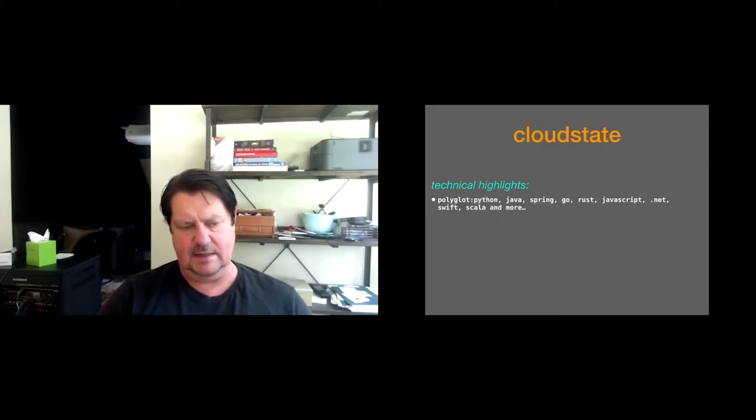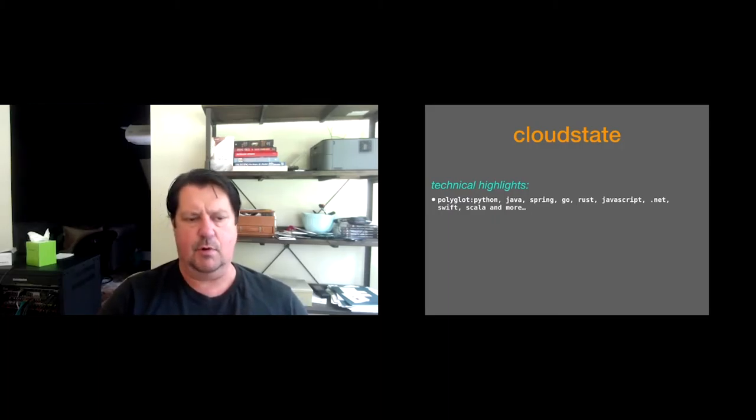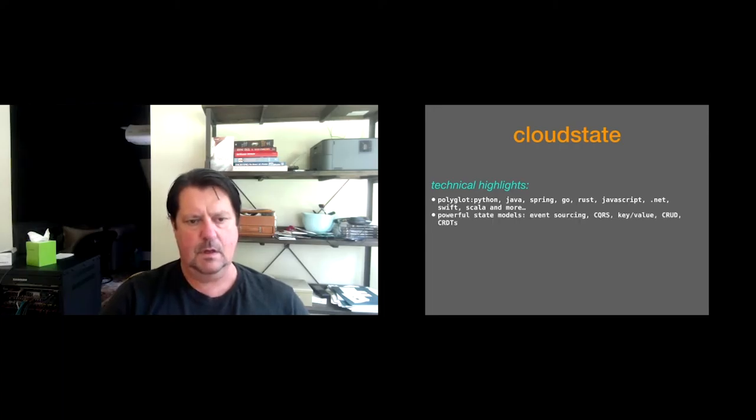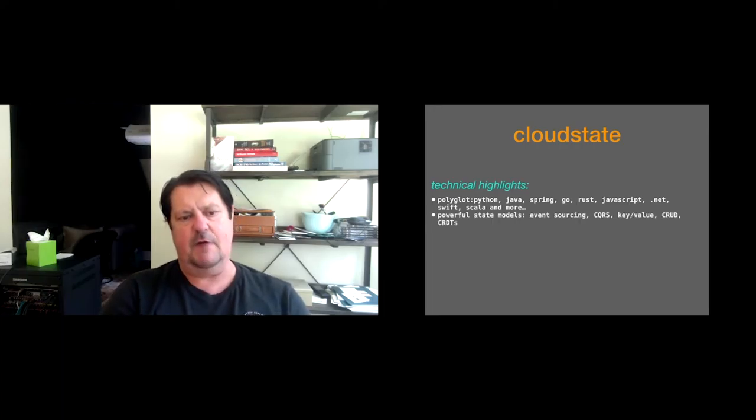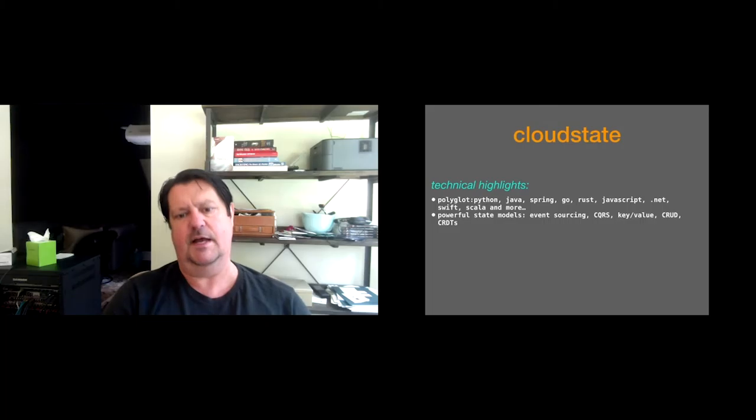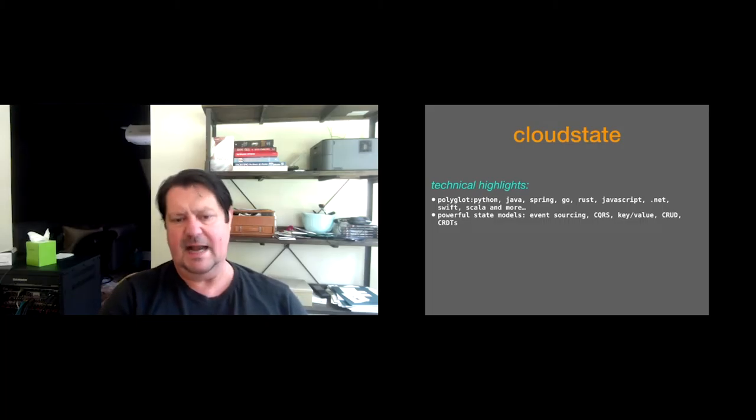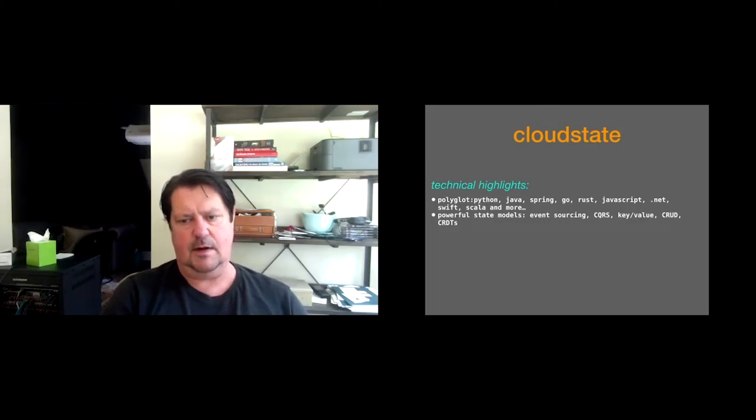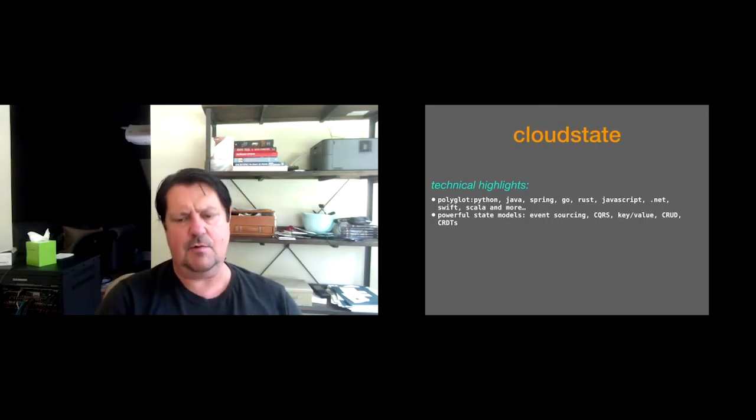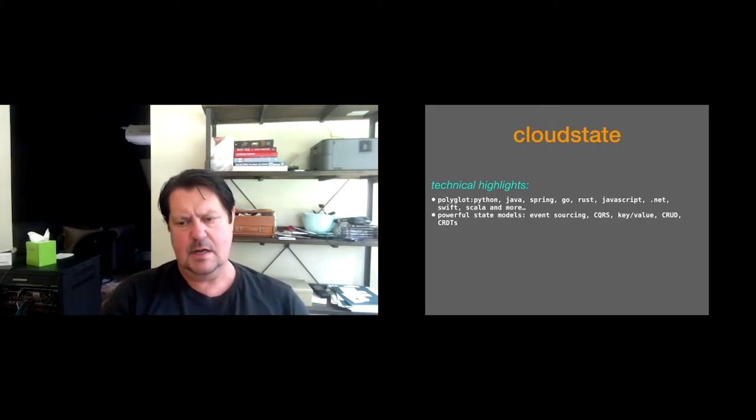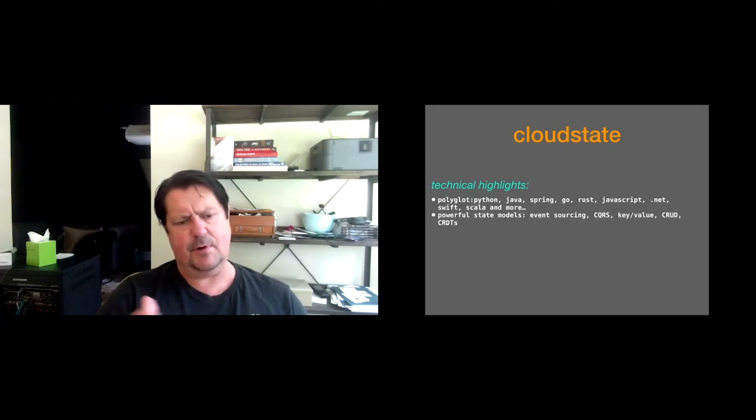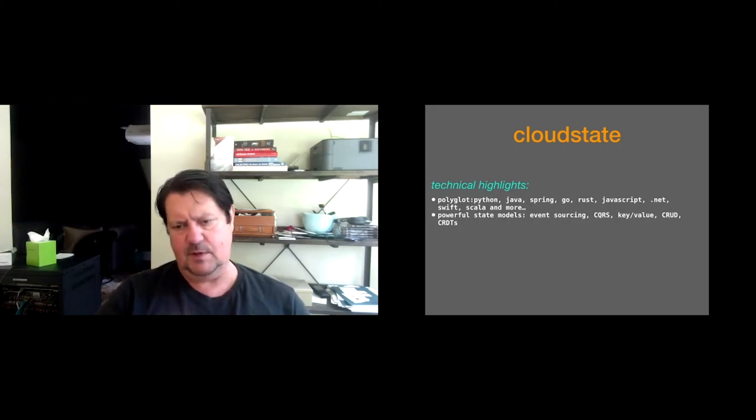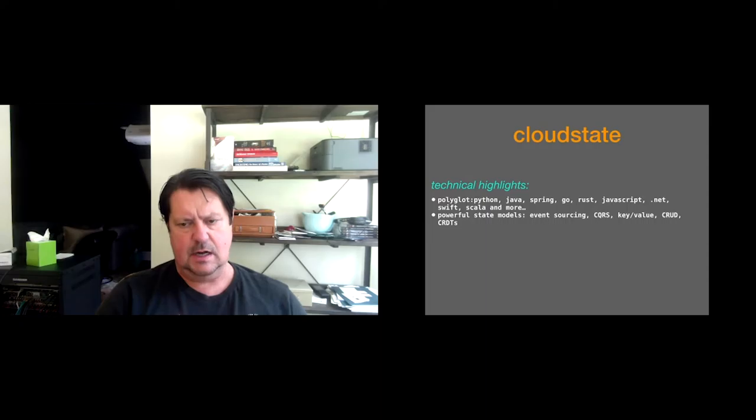So some technical highlights of CloudState. It's polyglot. We support all of these languages and more. Python, Java, Spring, Go, Rust, JavaScript, .NET, Swift, Scala, and more all the time. For the most part with these languages, we use gRPC to embed the CloudState capabilities. So any languages that support gRPC is fair game.